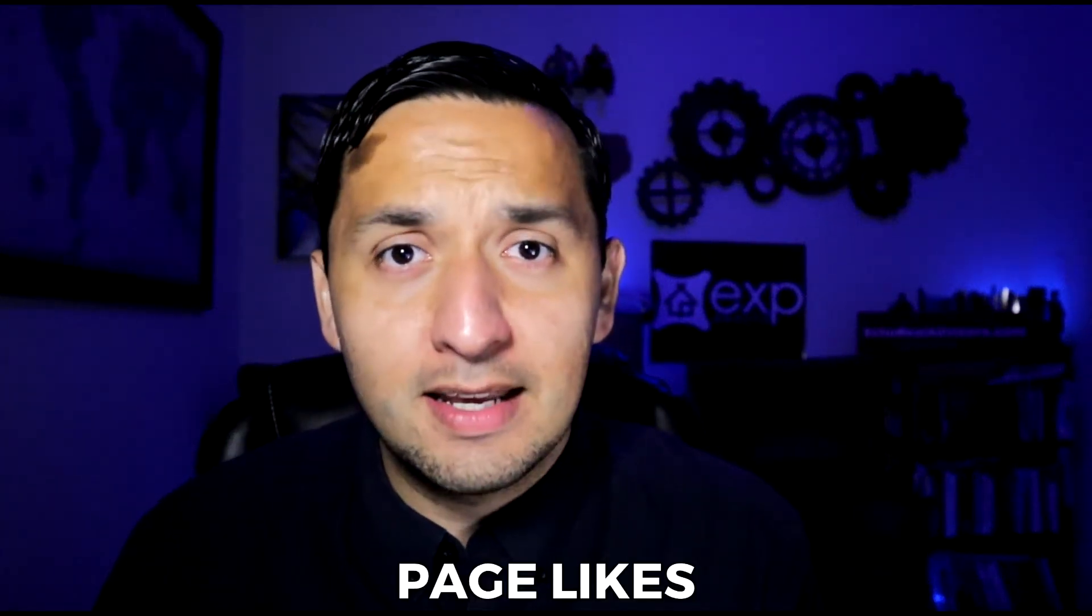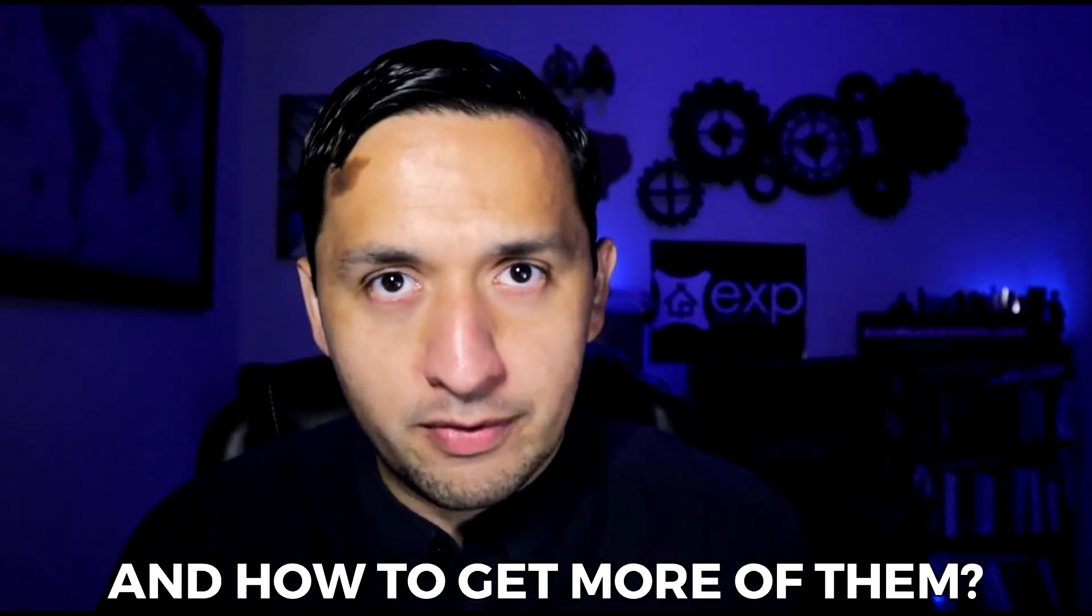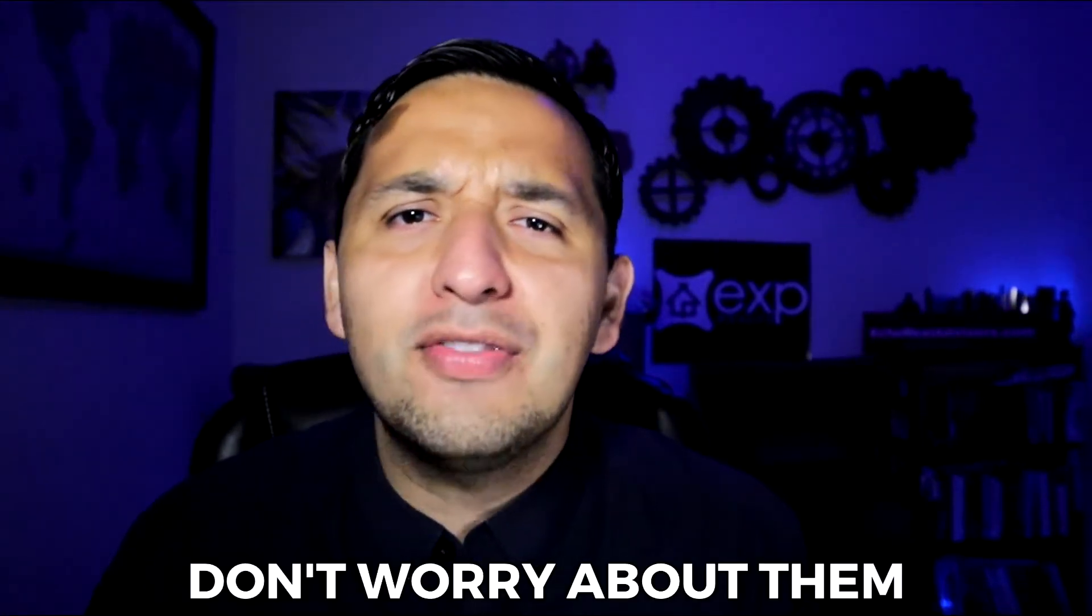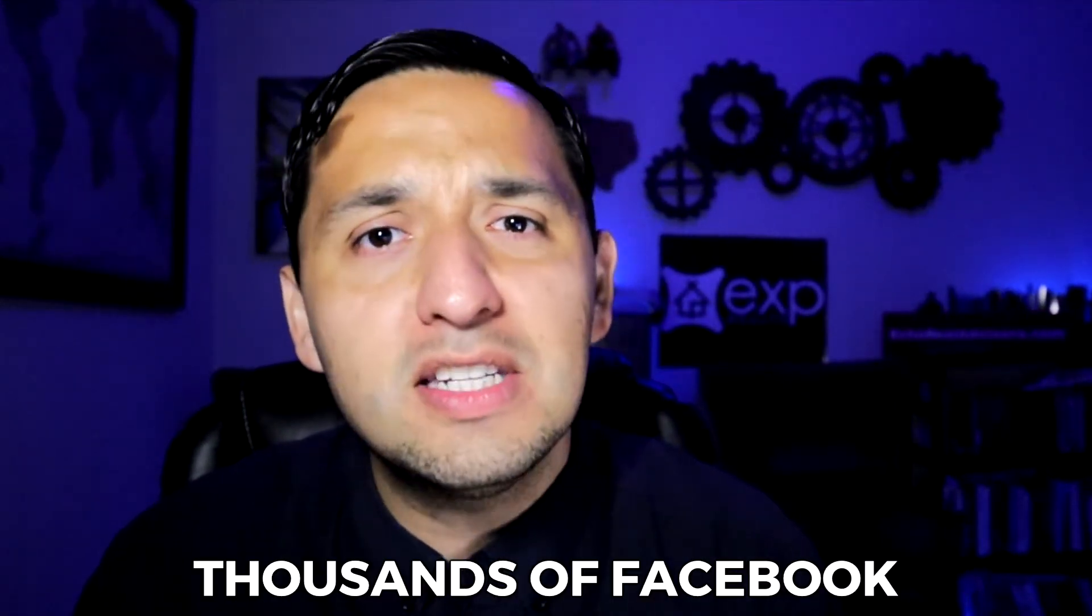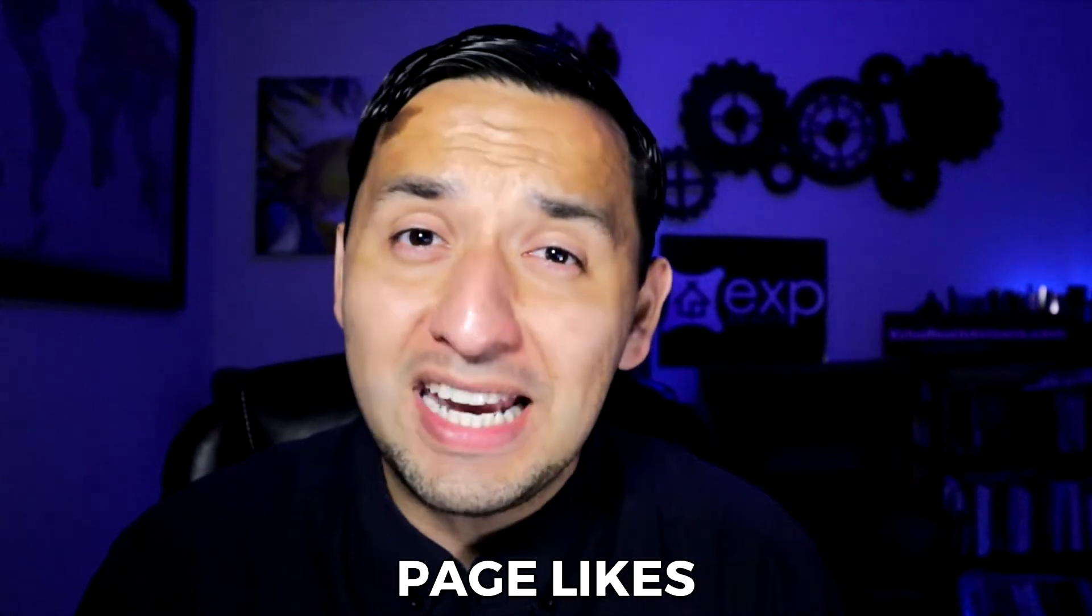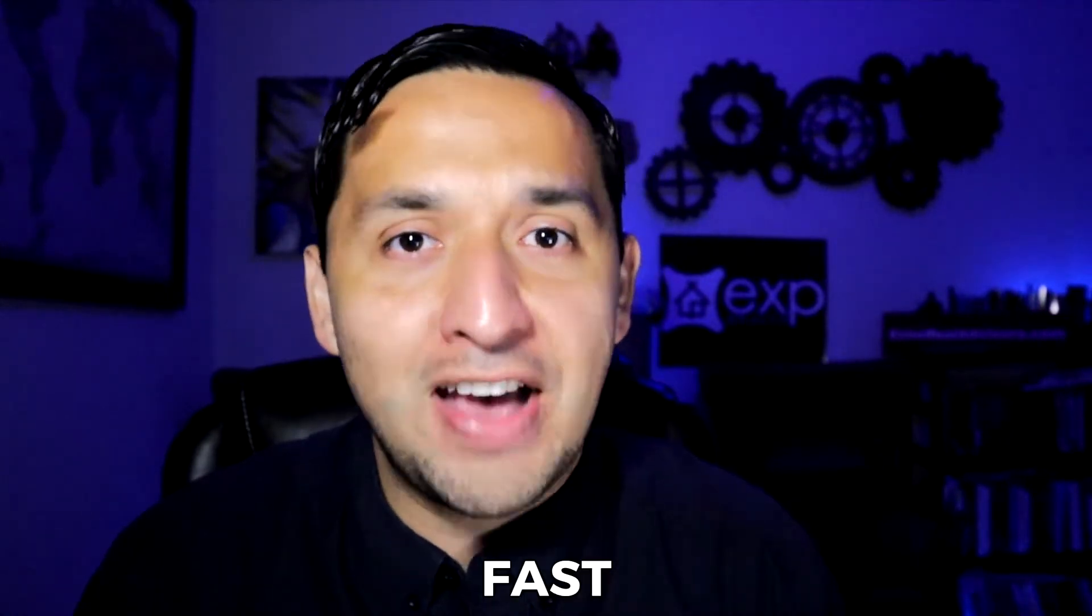About twice a week, I get asked about page likes and how to get more of them. And for the longest time, I would just say don't worry about them, they're not that important. And while I still believe that's the case, I finally caved in and will show you how to get thousands of Facebook page likes fast.